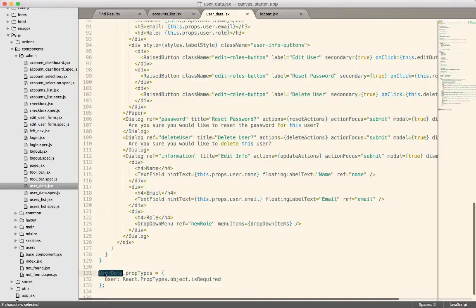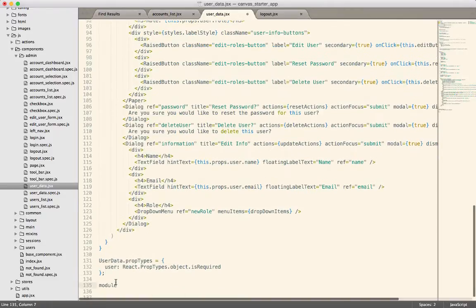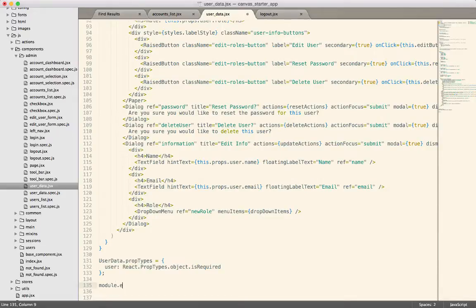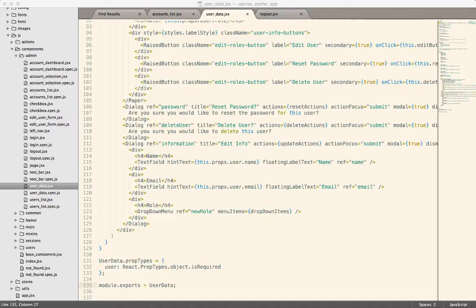So the last thing we have to do is we have to export this class. So we can go module.exports equals userData. And now we have this exported. So now the next thing I want to do, I have tests running for all of this code. Or I have tests available. I don't have them running right now. I'm going to turn them on.